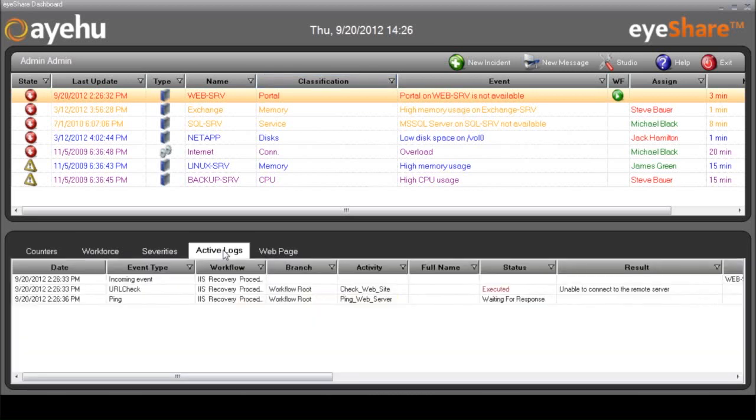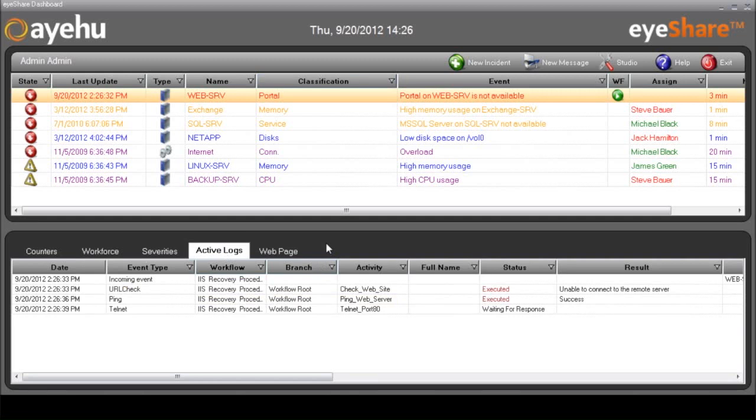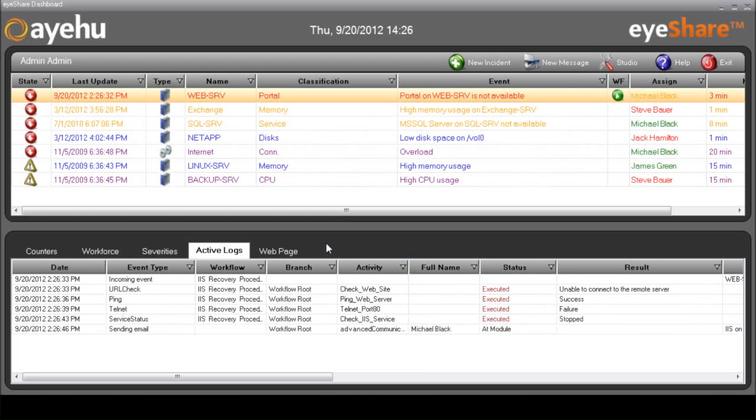Let's switch to the Active Logs tab in order to watch the workflow in progress. After performing a few initial checks, the iShare workflow contacts Michael with the result of those checks. His name appears in the Assign column. Notice that the color of his name is yellow, since he hasn't responded yet.